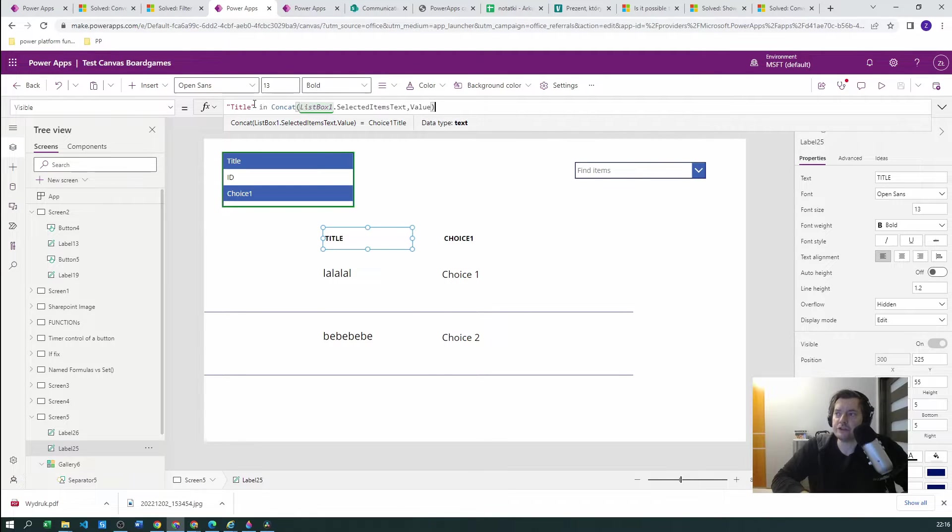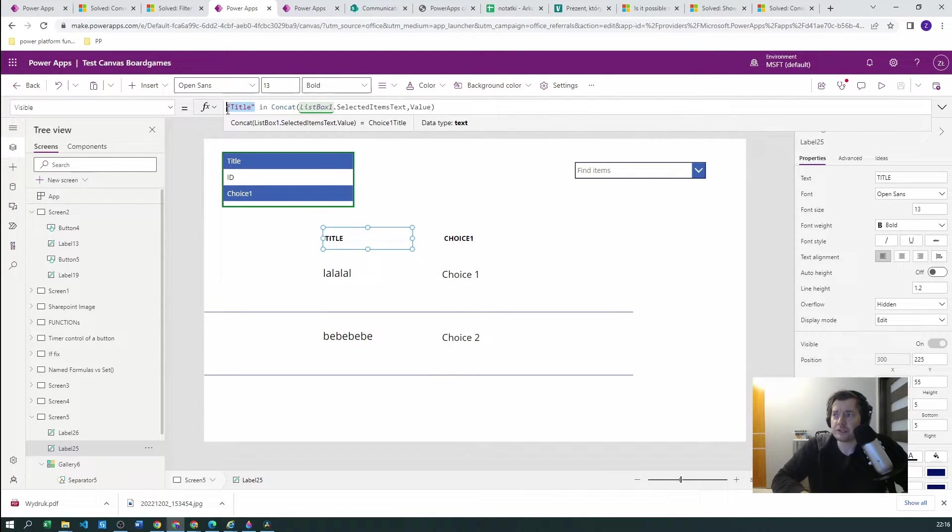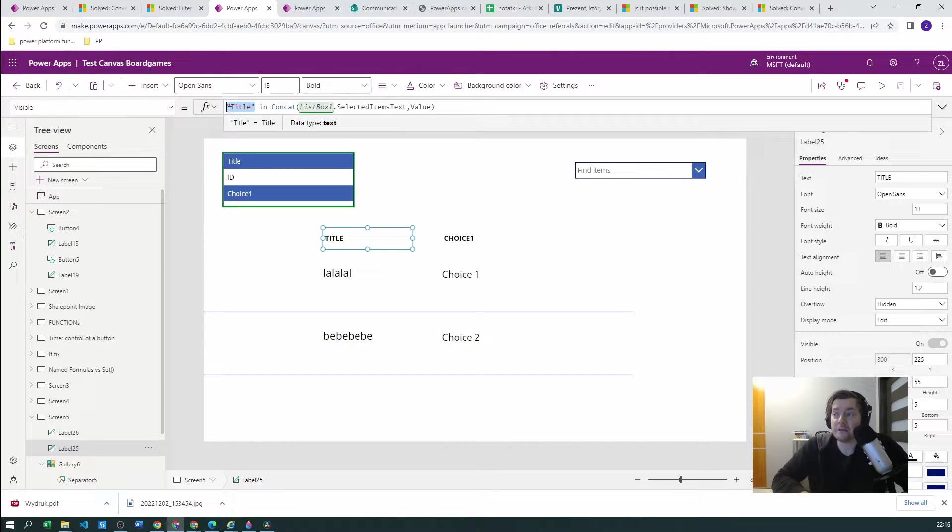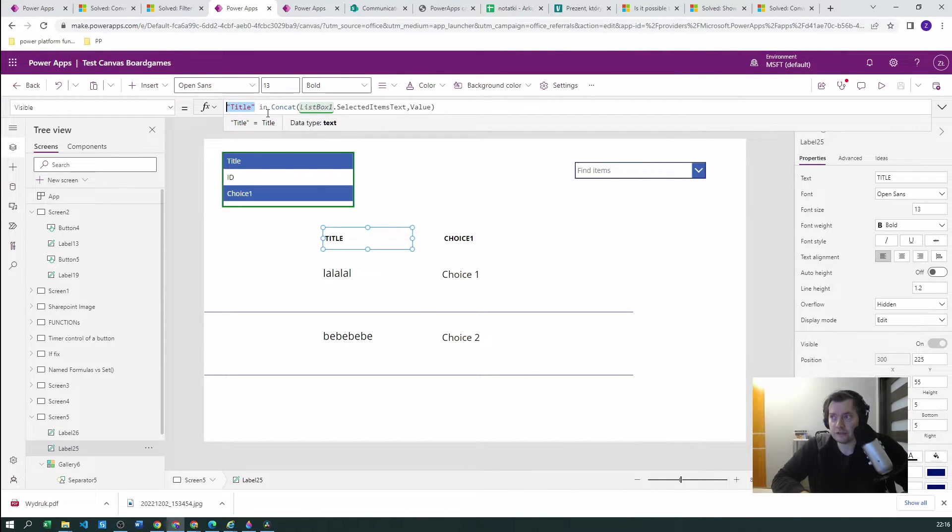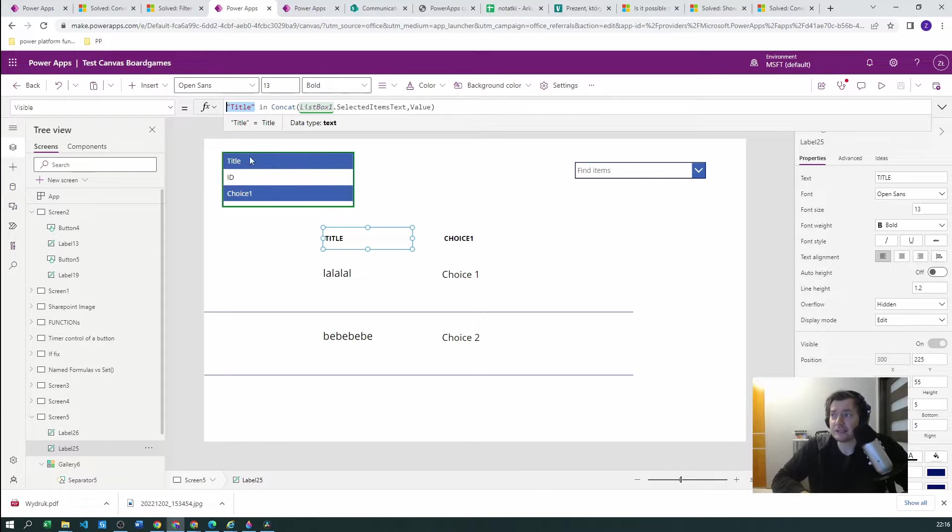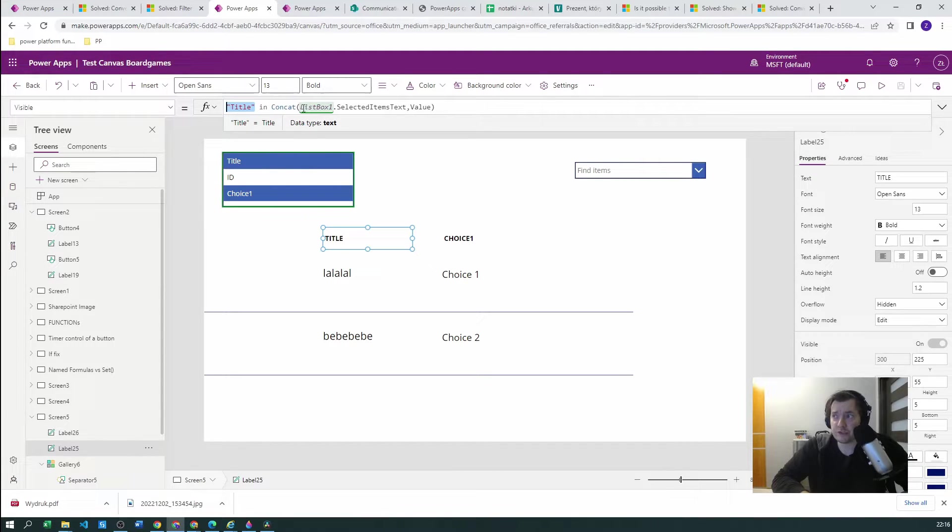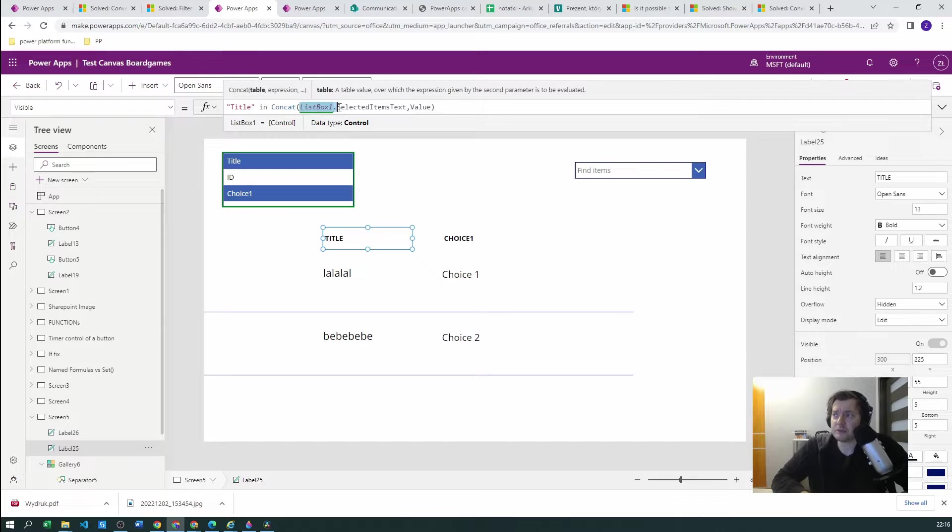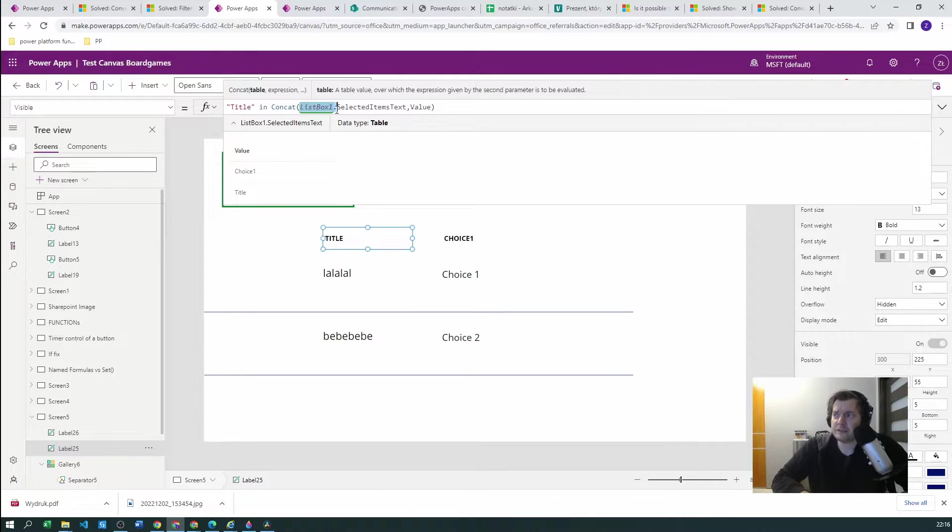hard-coded name is already selected by the user. So we are using the list box one, list box one selected items text, which will give us a table with values. You can see the values here, choice